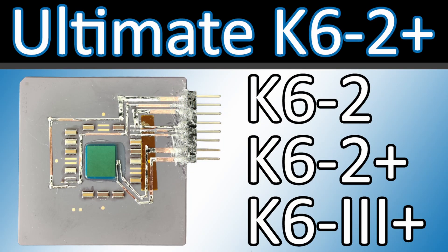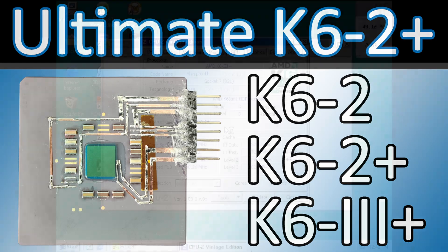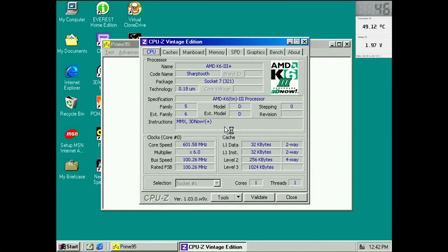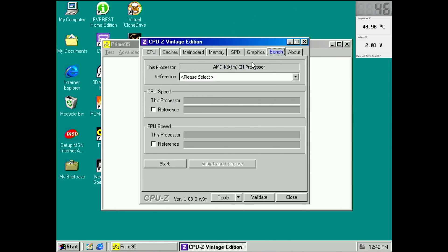If you are interested, there is a video on my channel where I show the entire modification process. The temperature sensor will be of great use today when we are undervolting this CPU. Hopefully we will see how the voltage and temperature are related with each other.